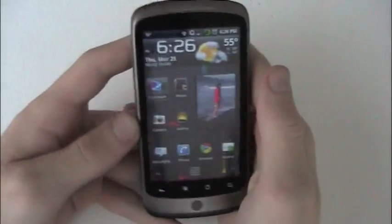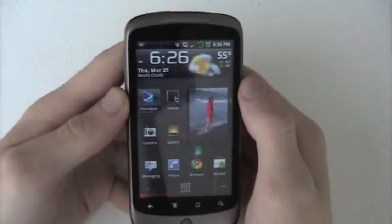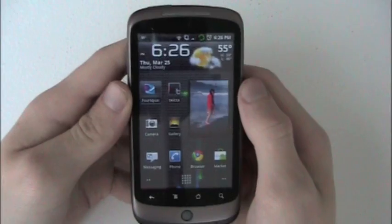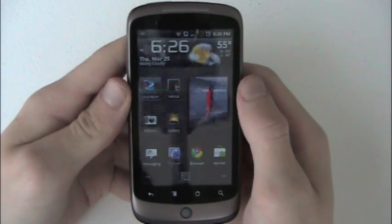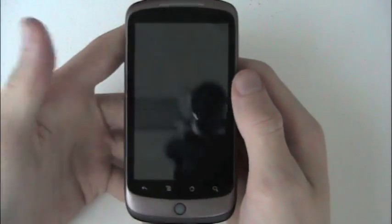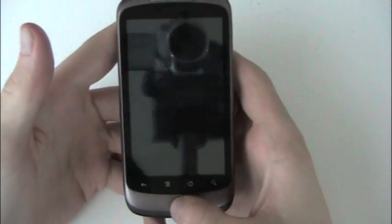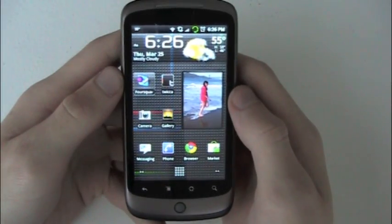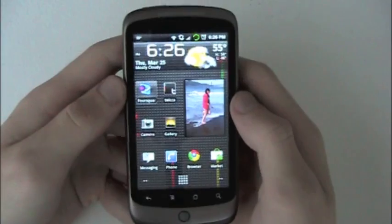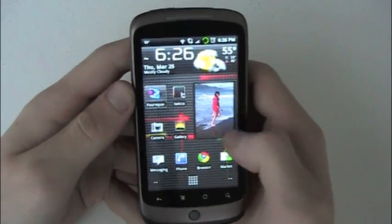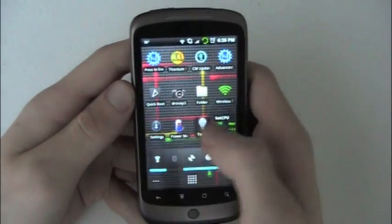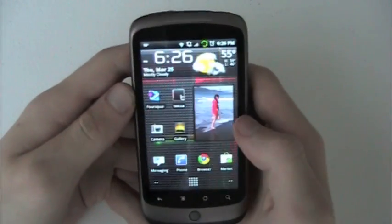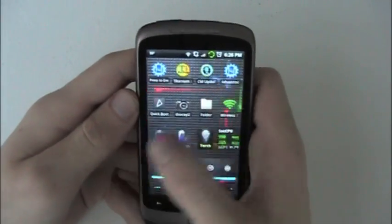All right, what's going on everybody. Today I am going to show you how to flash Alpha 19, which is the Sense UI ROM for the Nexus One.